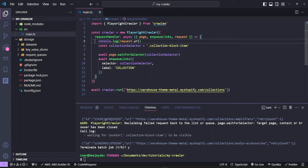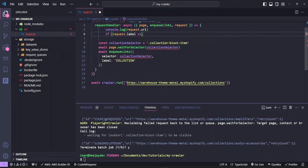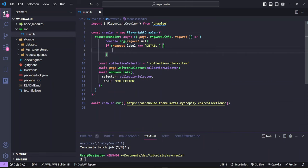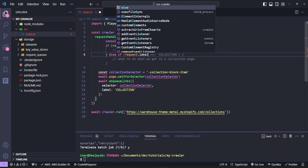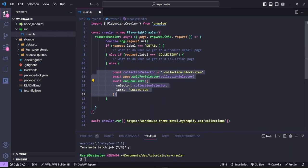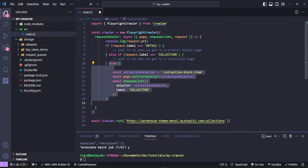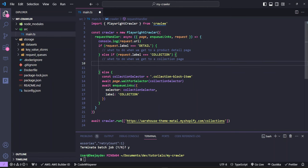In our request handler, we'll create an if block and use labels to know what phase of the crawling stage we're in. If request.label equals the details page, we handle the code one way. If the label equals 'collection', we handle it another way, and we have an else block for the default behavior — it will first create the collection, then check if we are on the collection page.